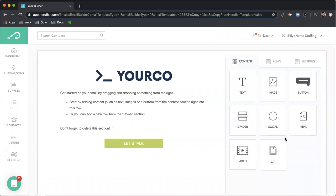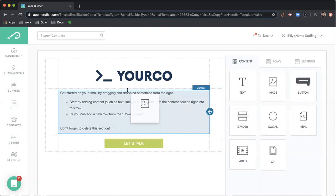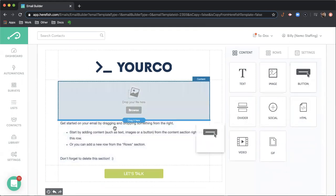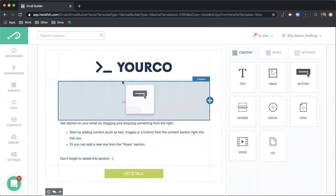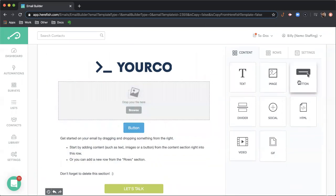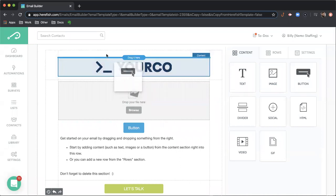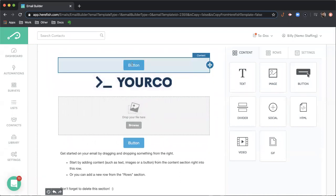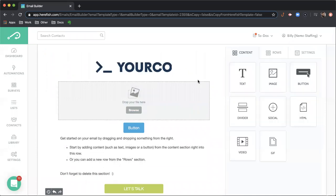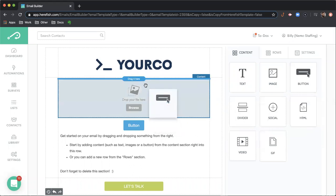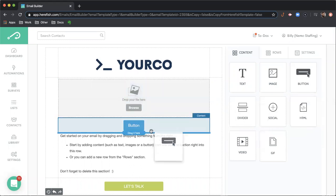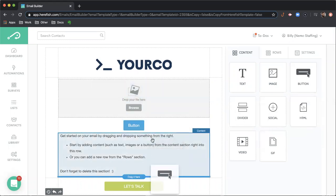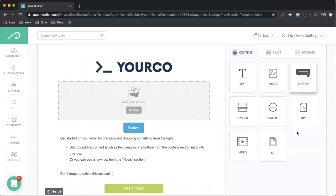It's called the drag and drop builder because you're going to grab whatever content module that you'd like and drop it in to the email wherever you like. You see that blue drag it here line - that's where this will go. If that doesn't appear and you're just dragging things around, you won't be able to get it exactly where you want to. So make sure you're aware of where that drag it here line is and that's where your content is going to go.